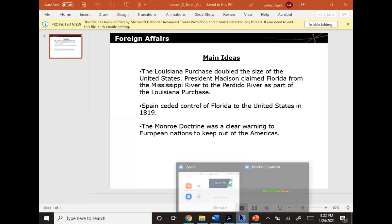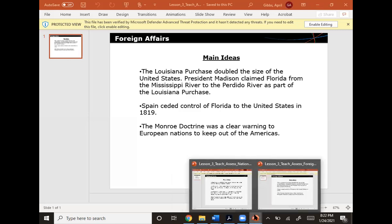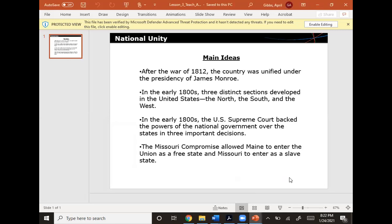Now we're going to talk about the changes that were coming along in the United States in the middle of the 1800s. After the War of 1812, the country was unified under the presidency of James Monroe. In the early 1800s, three distinct sections developed in the United States: the North, the South, and the West.